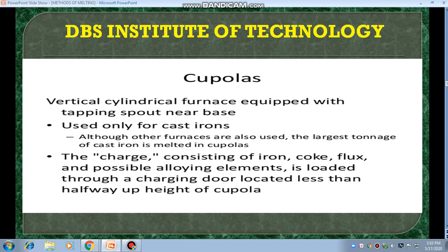Cupola furnace. A cupola furnace is just like a vertical cylinder furnace equipped with a tapping spout near the base. It's used only for cast irons. Although other furnaces are also used, the largest tonnage of cast iron is melted in the cupola furnace. The charge consists of iron, coke, flux, and possible alloying elements — all loaded through a charging door located less than halfway up the height of the cupola furnace.